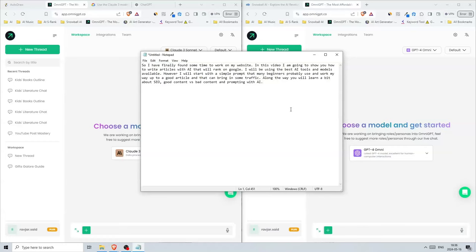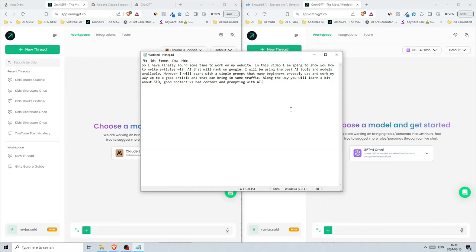I've finally found time to work on my website. In this video, I'm going to show you how to write articles with AI that will rank on Google. I'll be using the best AI tools and models available. However, I'll start with a simple prompt that many beginners probably use and work my way up to a good article that can bring in some traffic.